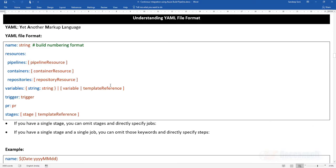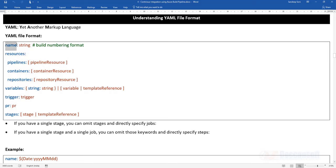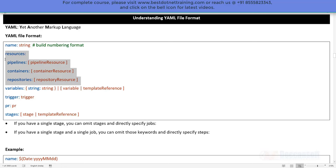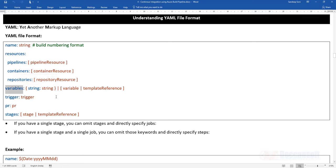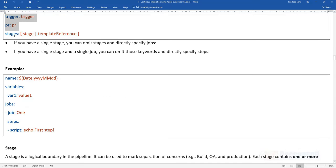Let's understand the overall skeleton of a YAML file. At the top we can give a name, then define resources — pipelines, containers, repositories — that the YAML file will make use of. We can also have variables, triggers, pull requests, and most importantly, stages. A YAML file's most important element is stages, and there will be a minimum of one stage. A stage is a logical boundary in a pipeline.